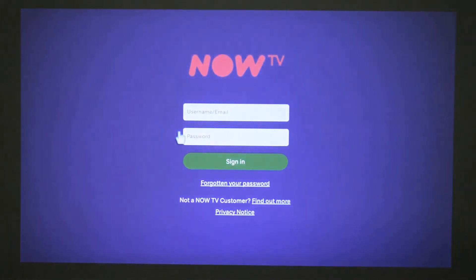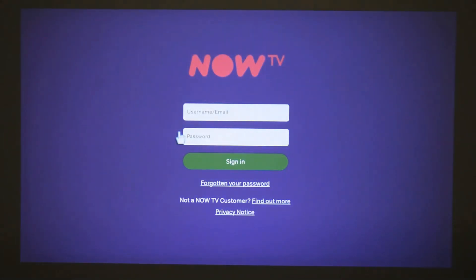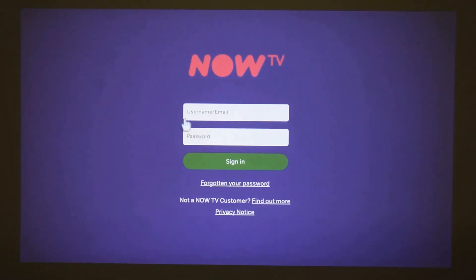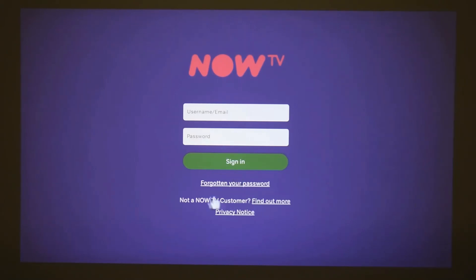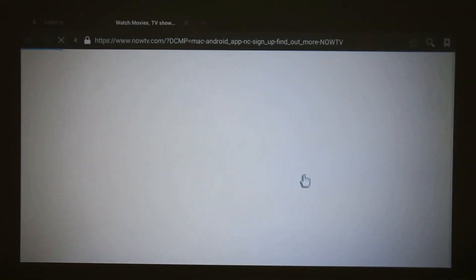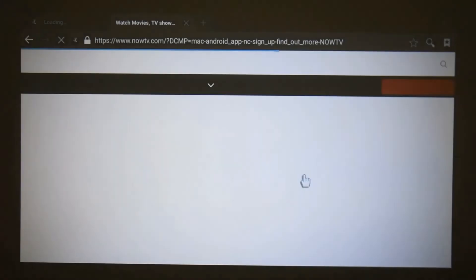...it will take me to the login page. Now if you have a Now TV account, you can just type in your account, sign in, and carry on watching the movie like you normally would. If you don't, there's a selection on the bottom that says 'not a Now TV customer, find out more.' You just click the link and the projector itself will take you to a web browser of the Now TV website, so you don't need to get out a device like a laptop just to sign up to Now TV.